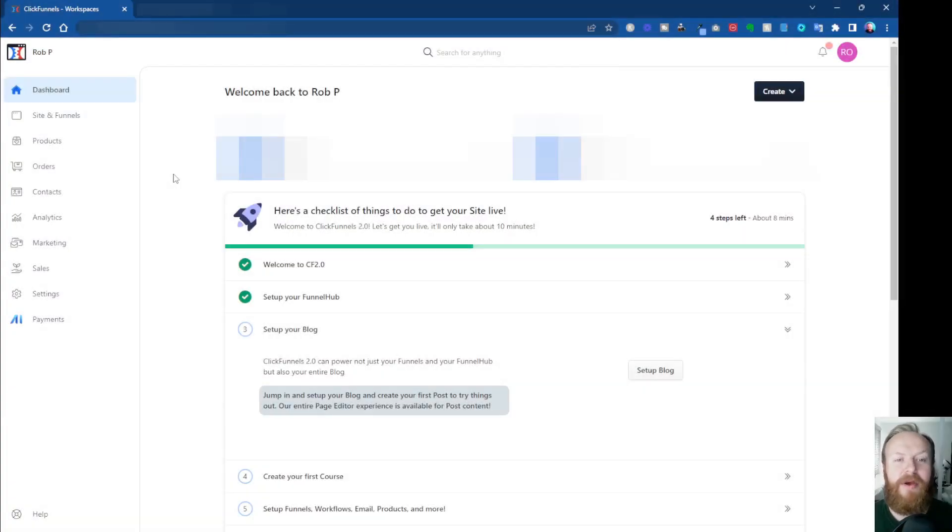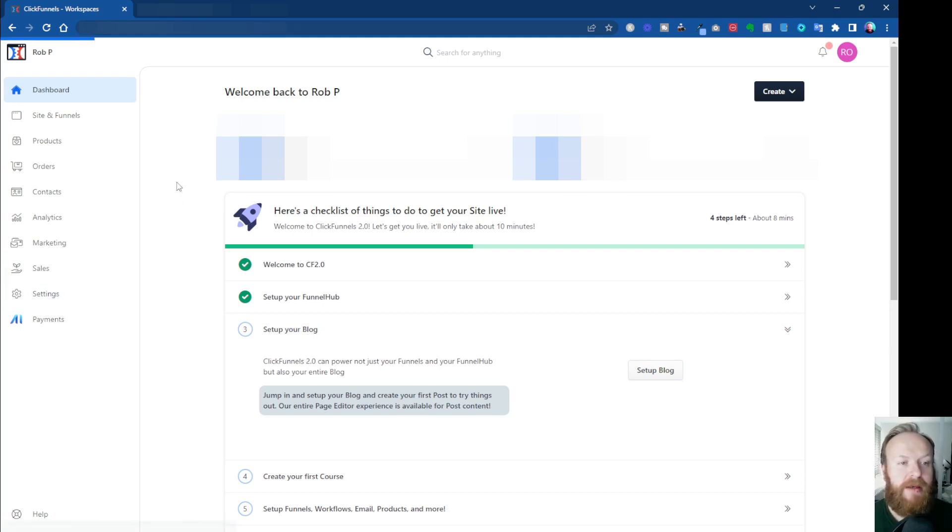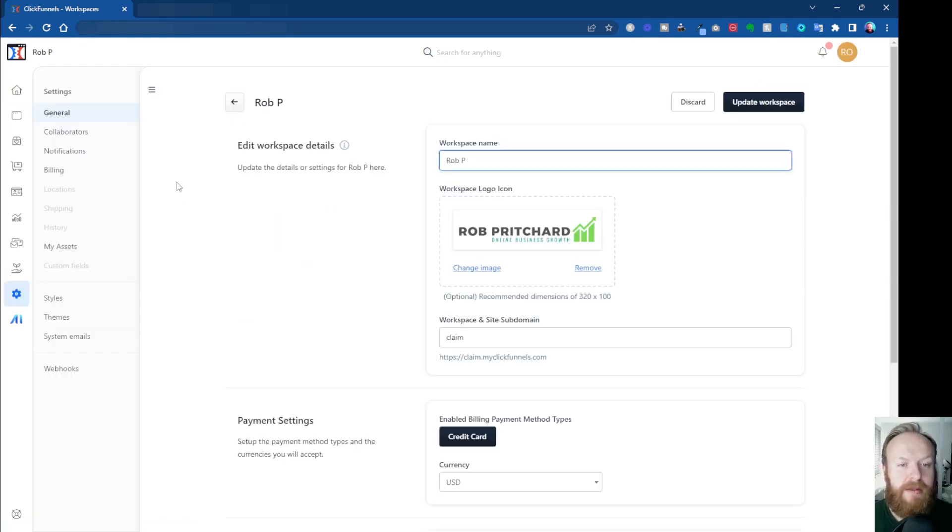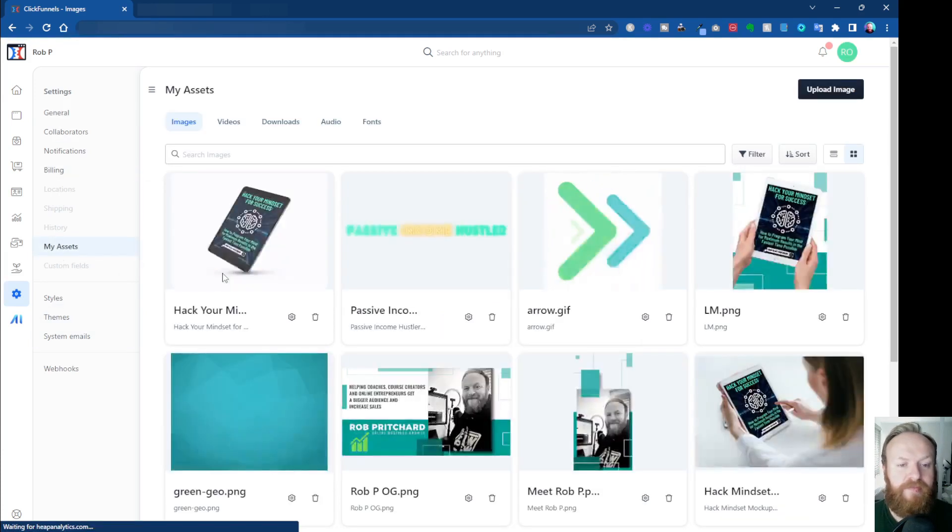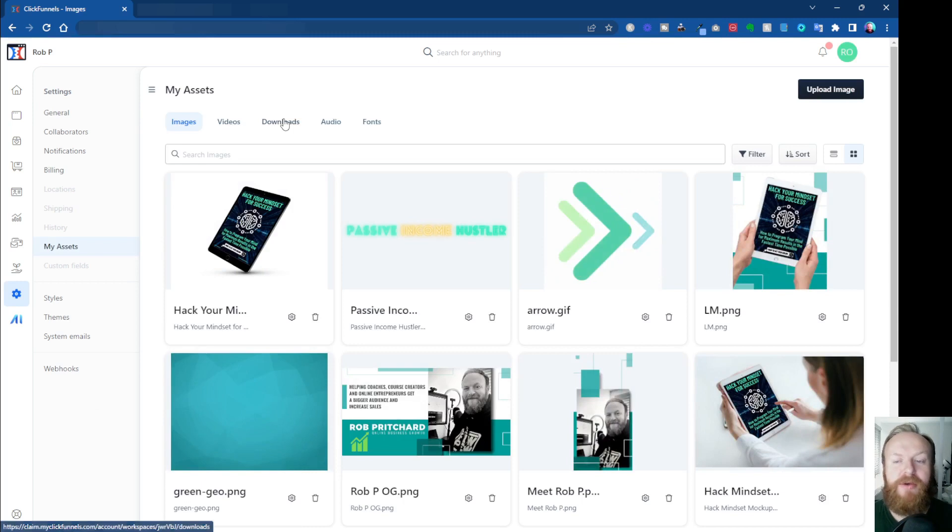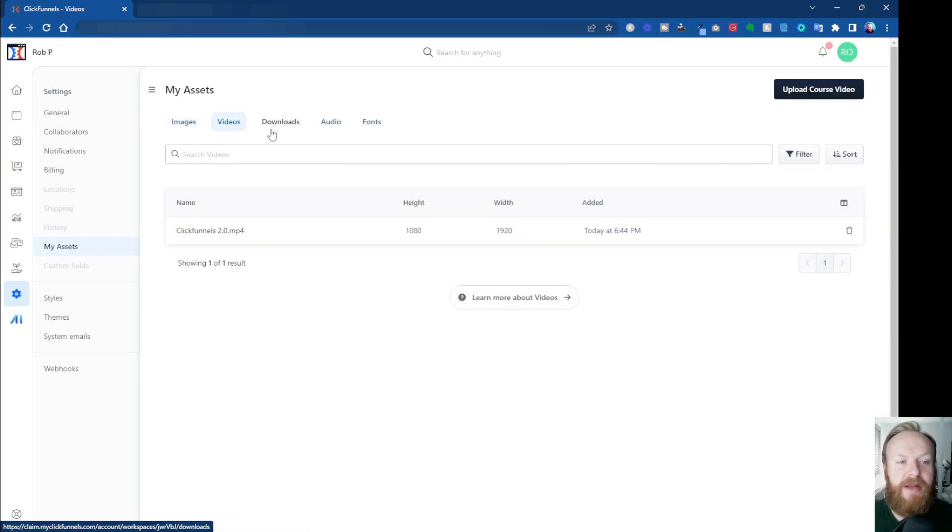Okay, so here we are in the main dashboard. What you want to do is click on Settings on the left-hand side, then under the sub-menu that comes up, click on My Assets. This will show you everything: any images you've uploaded, any videos you've uploaded.